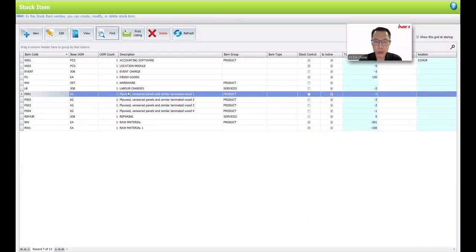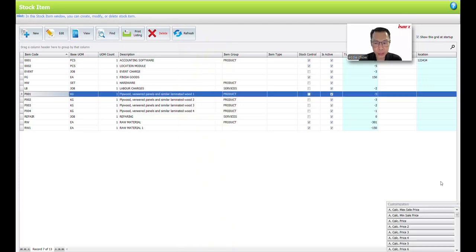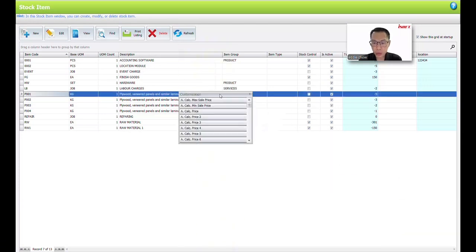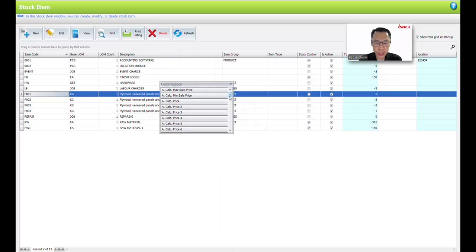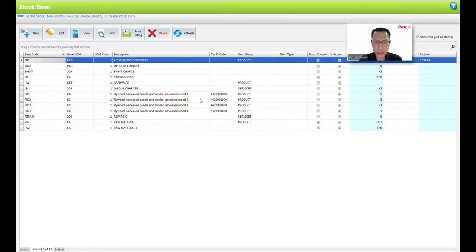If you want to verify whether all items already have a tarif code assigned, you can right-click and select Column Chooser. You can see there is a column called Tarif Code. Pull out the Tarif Code column, and you can see that all items already have a tarif code.